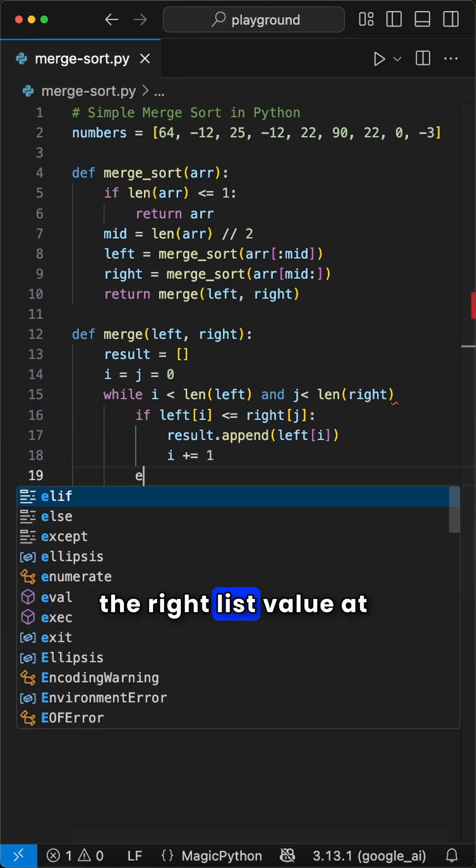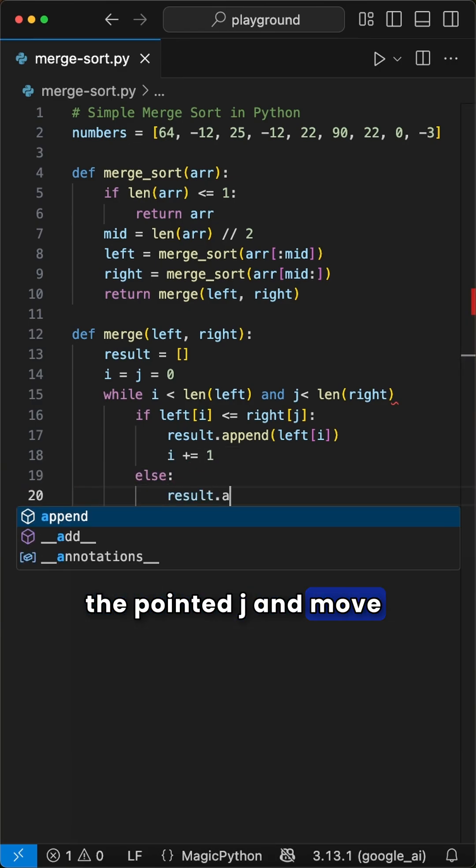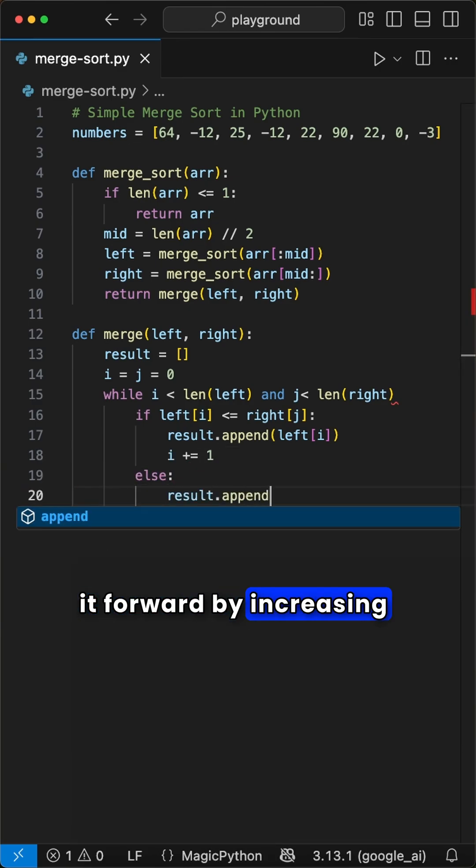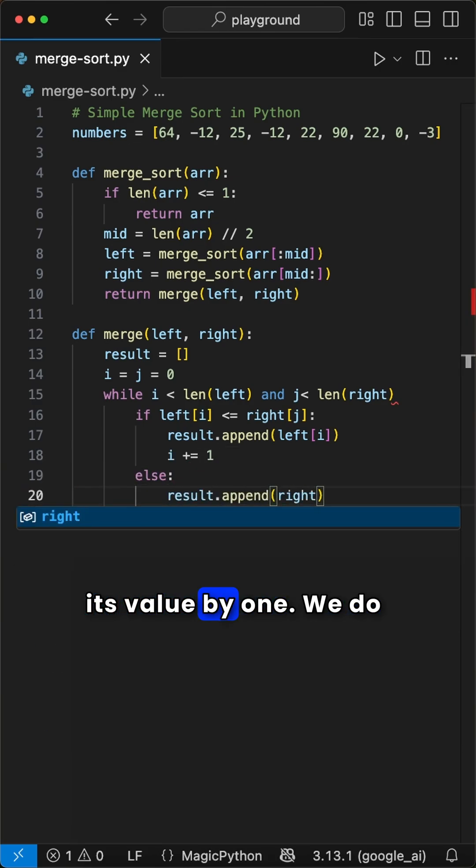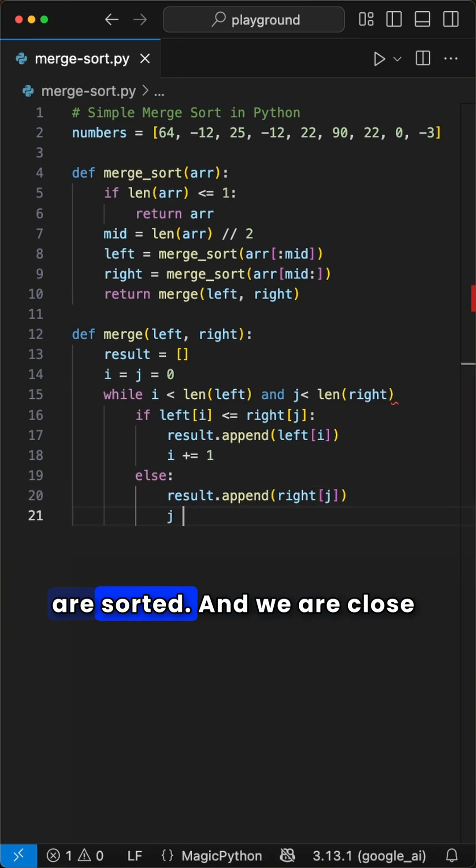Else we append the right list value at pointer j and move it forward by increasing its value by one. We do this until the two arrays are sorted.